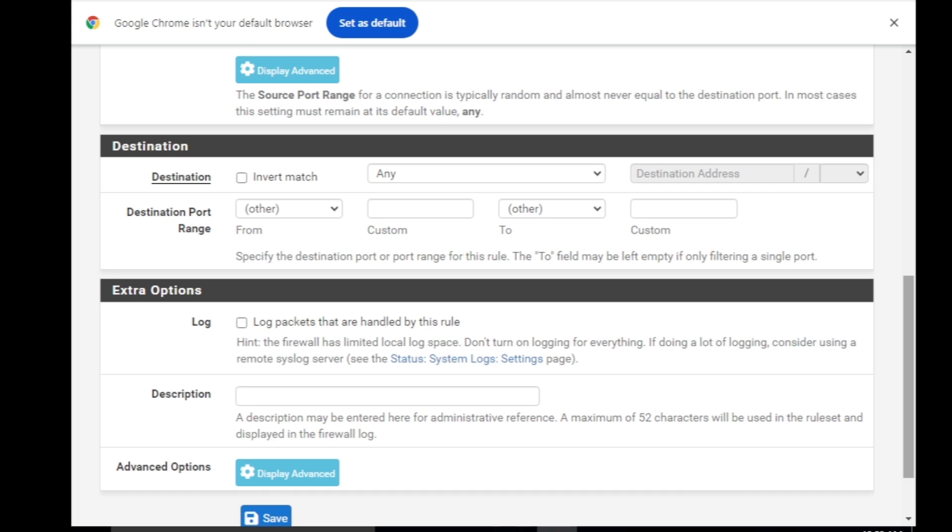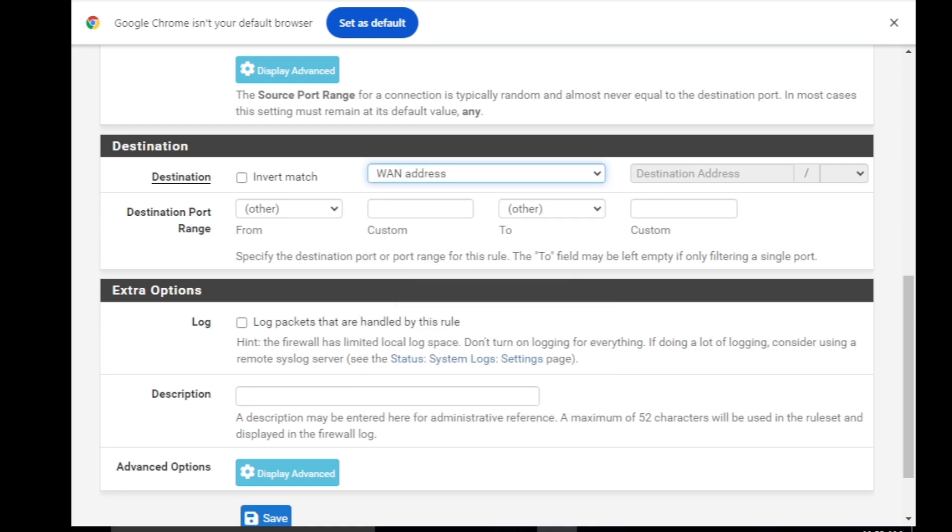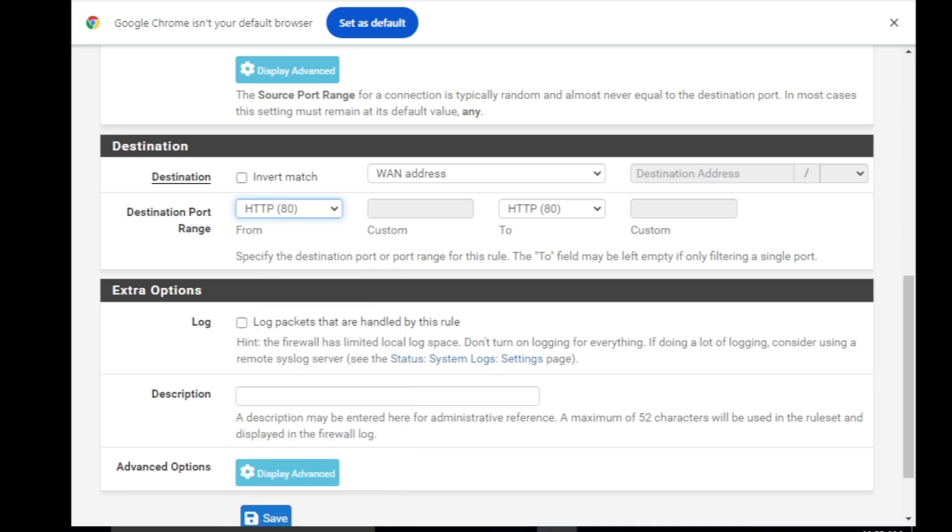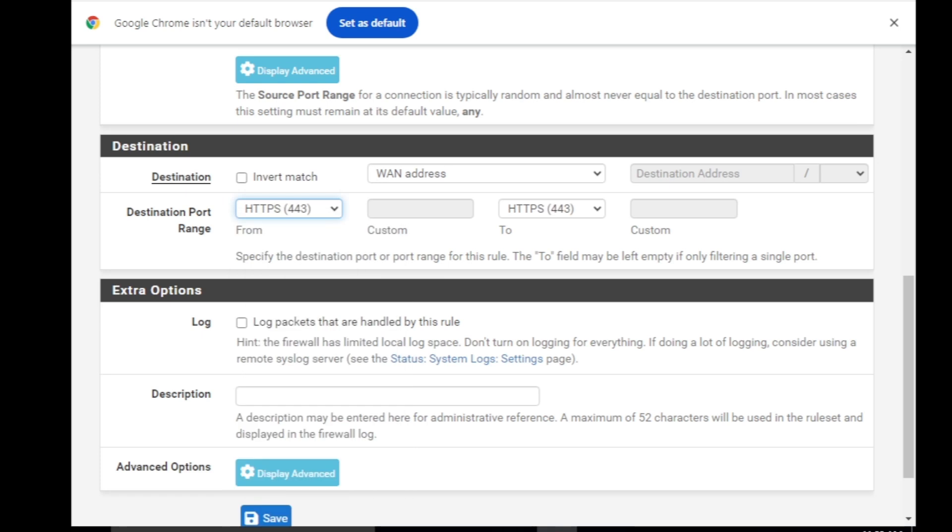Under the destination we are going to select the WAN address and then the port number what I was talking about. It should be HTTP or HTTPS. For this one it's HTTPS because I did not disable HTTPS in the configuration. So I'm just going to set HTTPS and it's going to be the same one on both side from and to. So HTTPS 443, HTTPS 443.